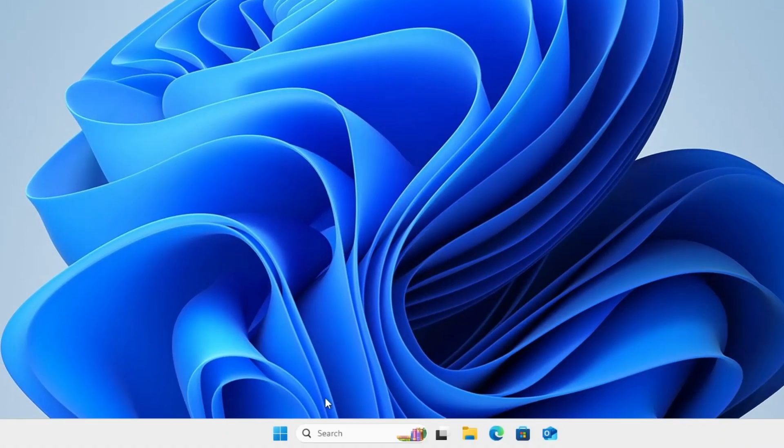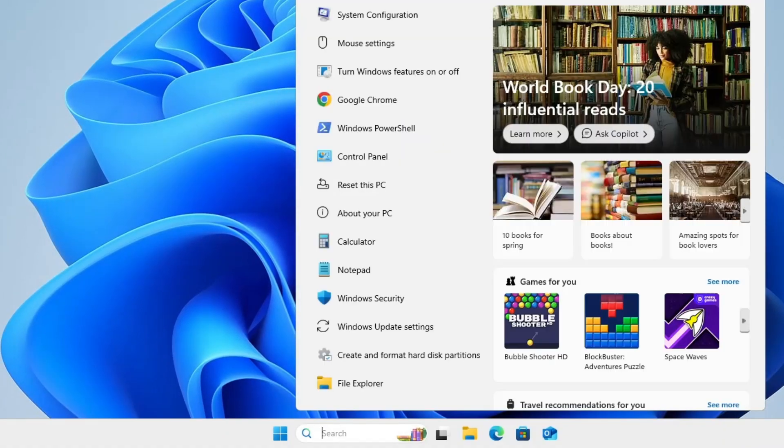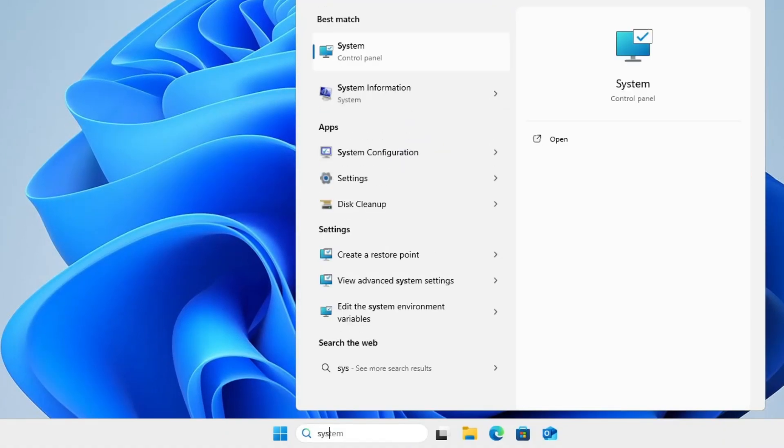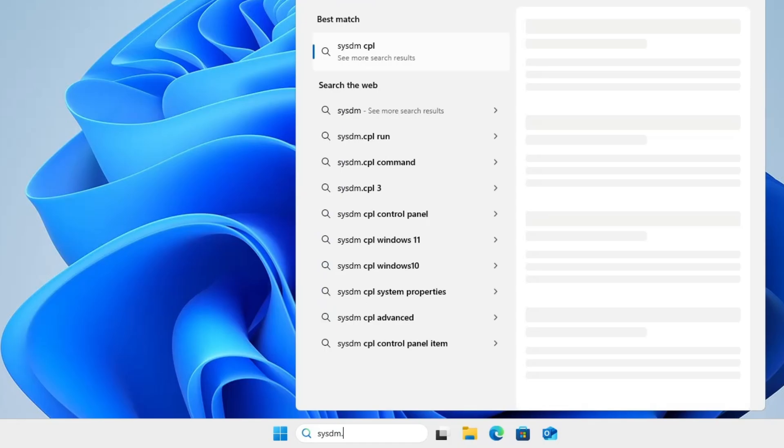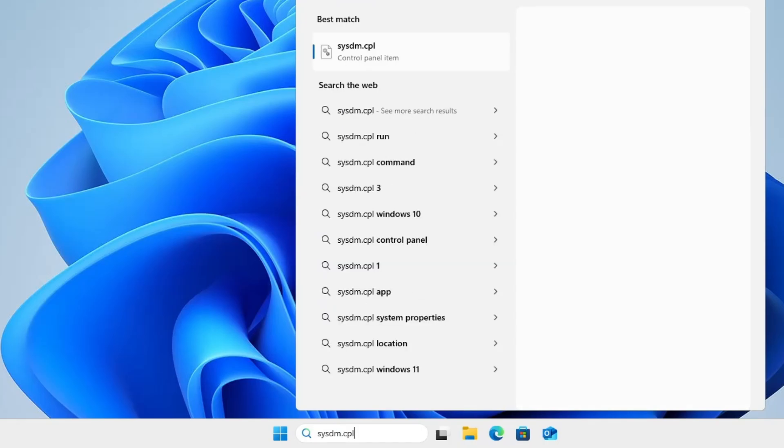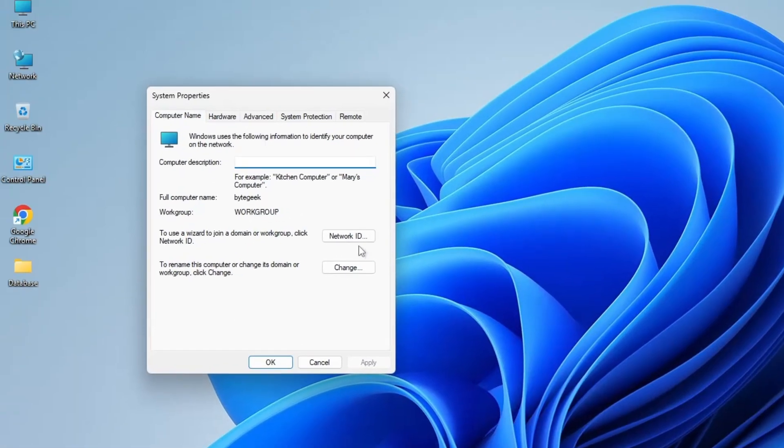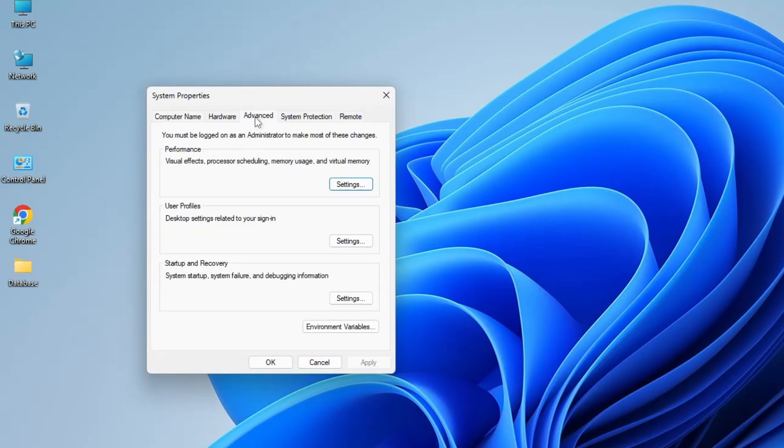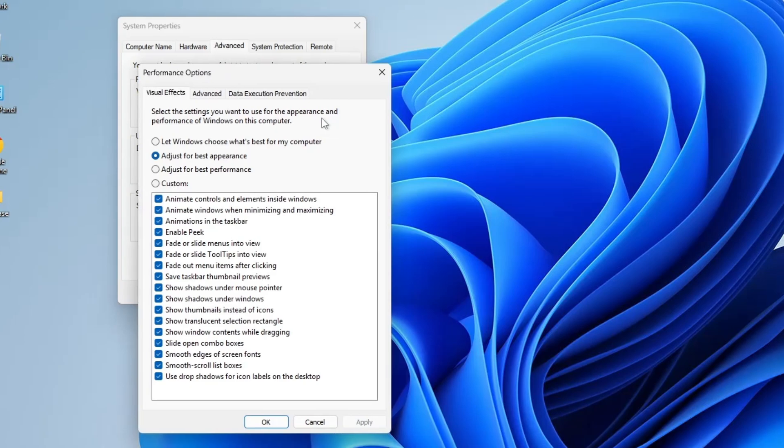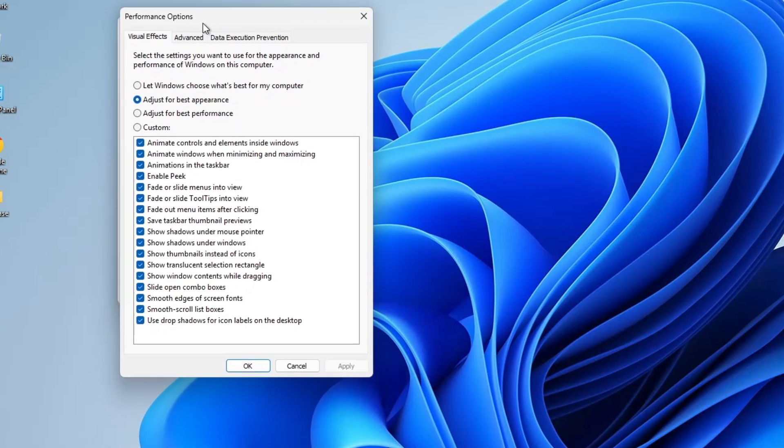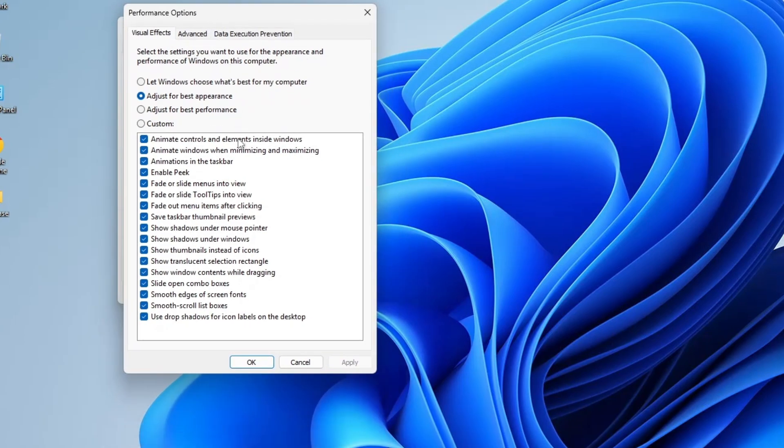Next, open your Windows Search and type SYSDM.CPL and press Enter. This will open the System Properties window. From the top menu, click on the Advanced tab. Under the Performance section, click on Settings. By default, it will be set to Let Windows Choose What's Best for My Computer, which enables all visual effects and animations.